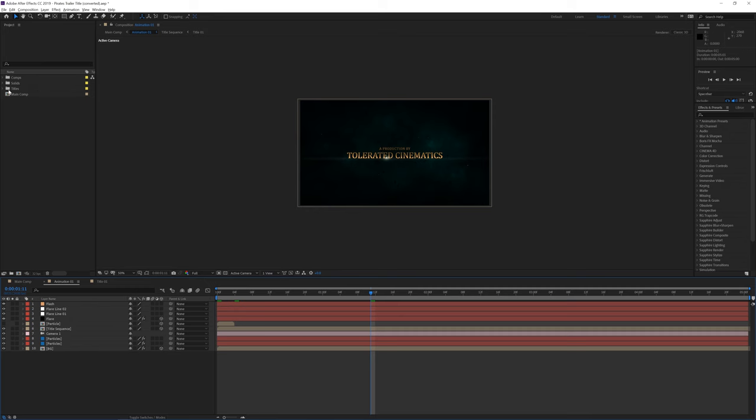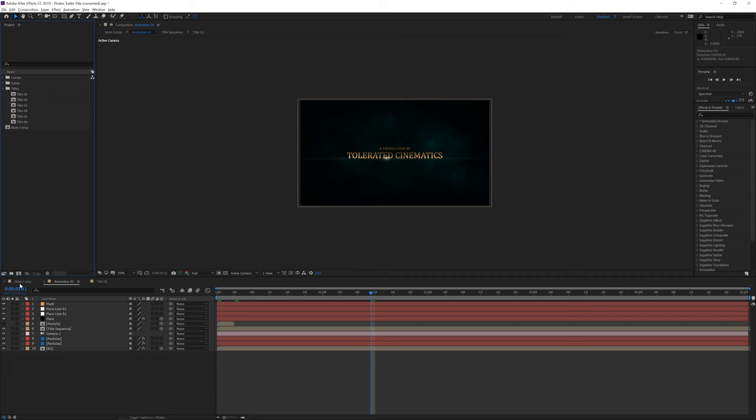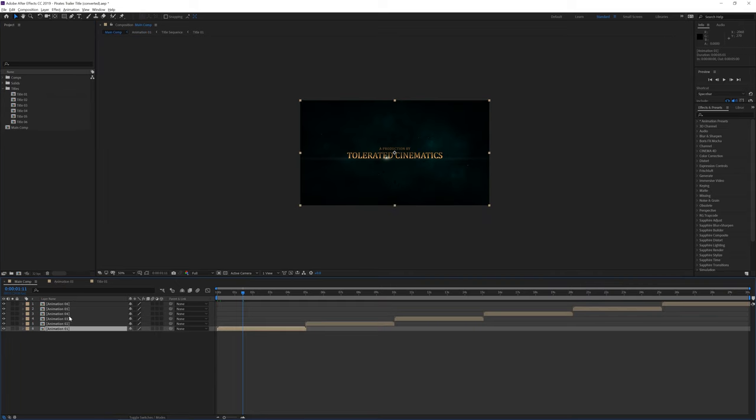If you don't see the folder it will probably be loose in the project manager. You can open up this folder and you will see title 01. If you go back to the main composition you see animation 01, animation 02, so simply think logically which one will be linked to each other.